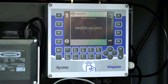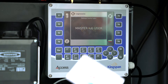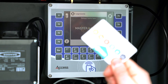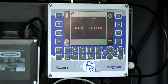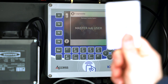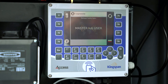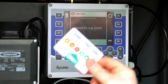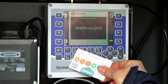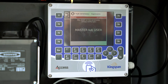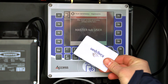In order to enter terminal configuration, you will need the administration card and user card. Log in the administration card, then log in the user card.